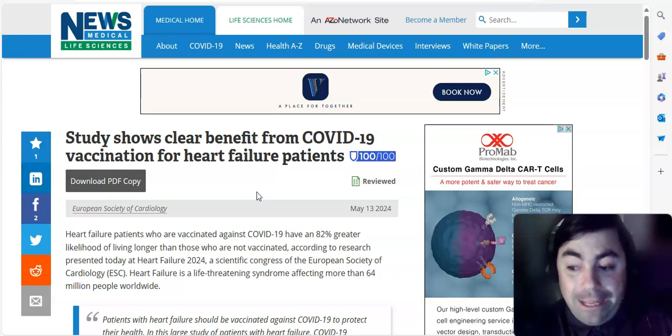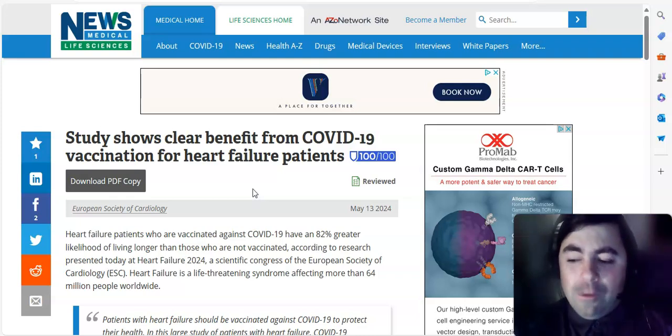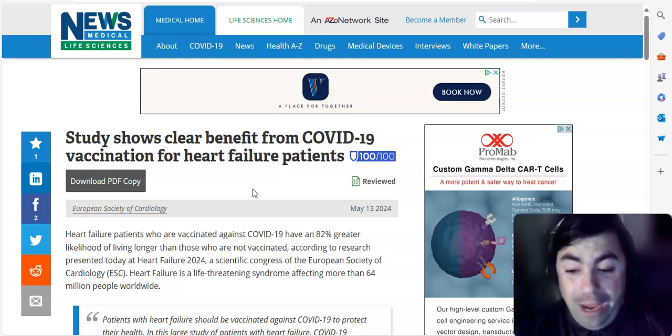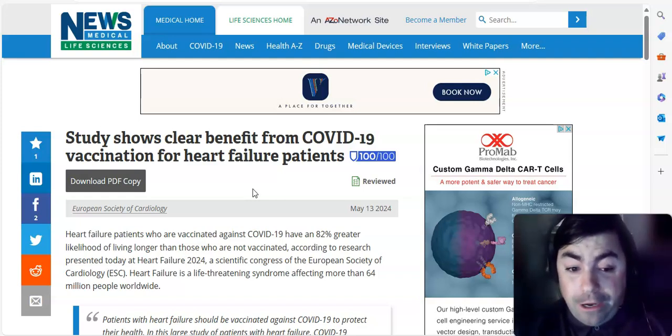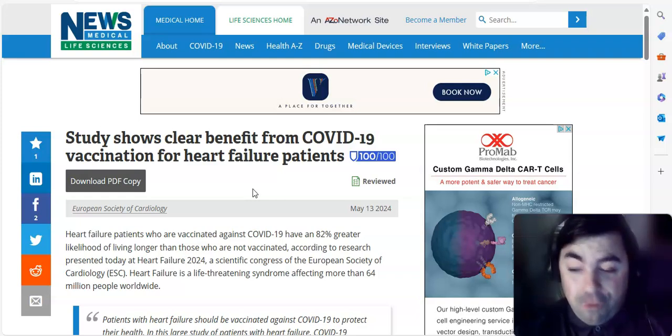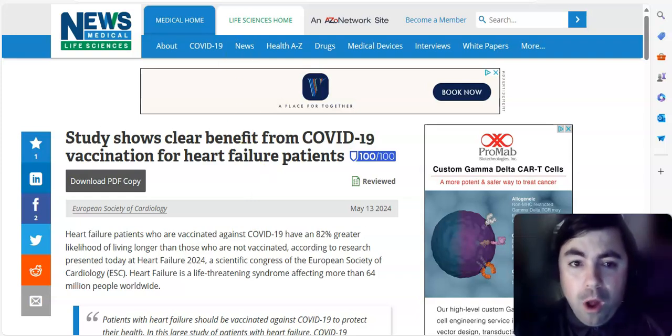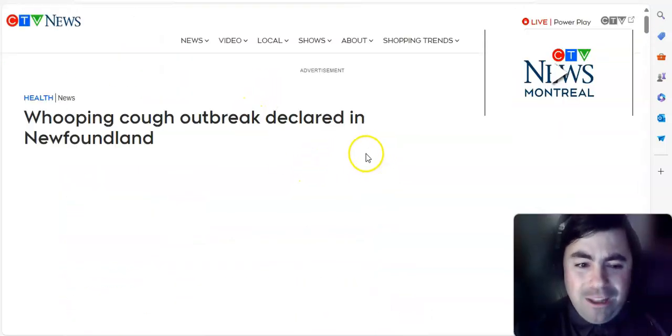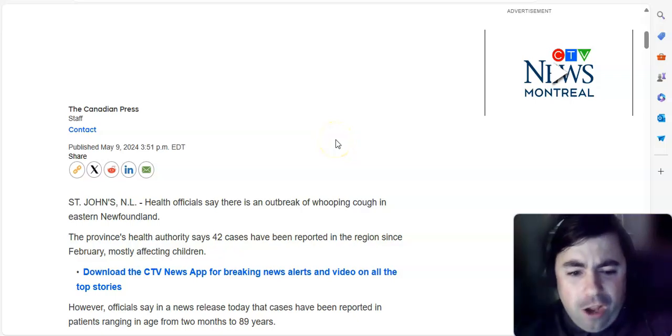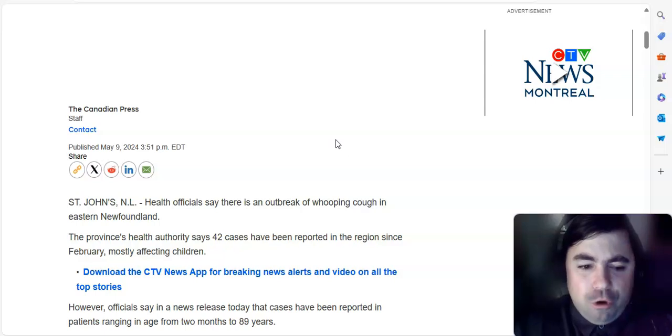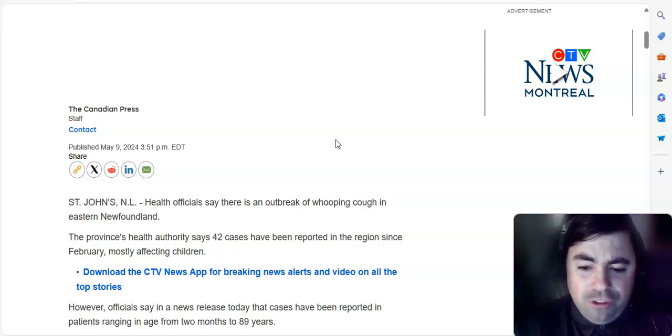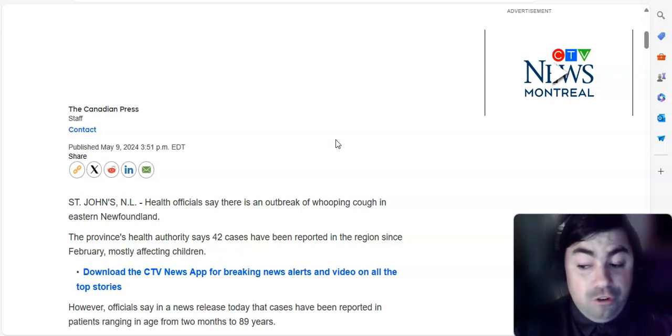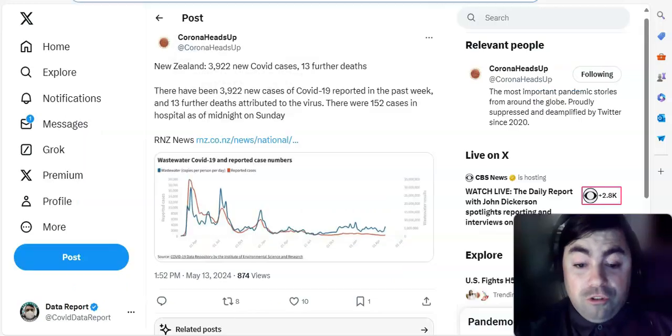That's relatively interesting. And I will make sure I get this study on my website as well, which is datareport.info. It's where I want everything to be archived. So, anyone who's trying to find out something related to the pandemic or any of these other health-related issues, you can easily do so there. Alright, moving on to this now. Whooping cough outbreak declared in Newfoundland, St. John's. Health officials say there is an outbreak of whooping cough in eastern Newfoundland. The provinces health authority says 42 cases have been reported in the region since February, most affecting children. That is not good to see.